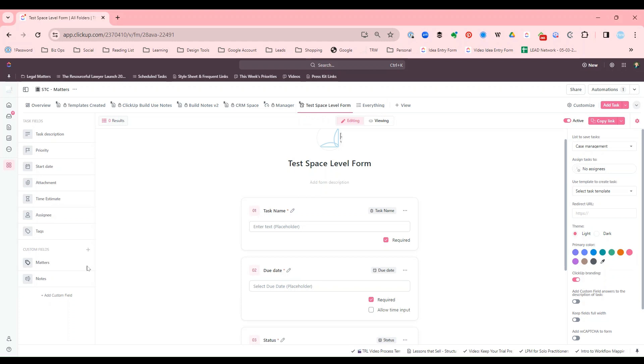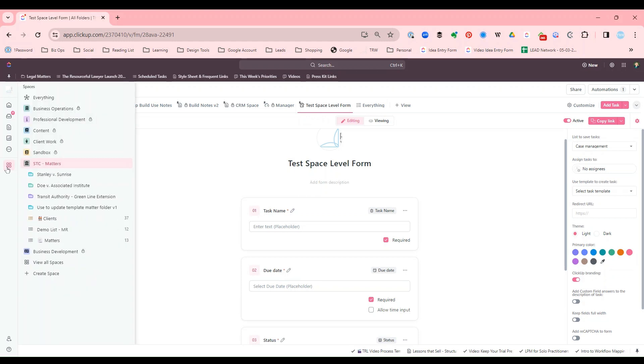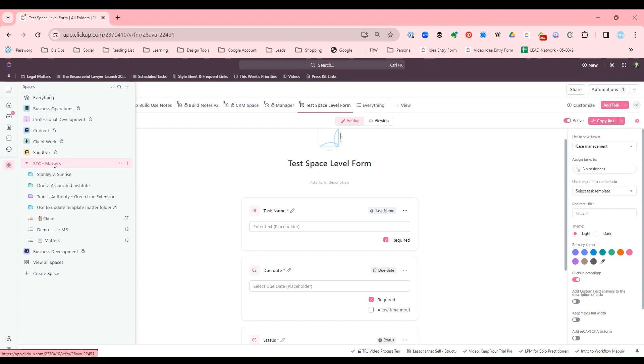You can make forms at any level in the hierarchy, except for the everything level. So you can create the form at the space level, the folder level, or a list.